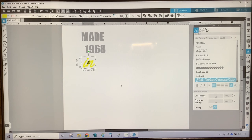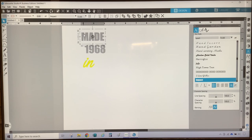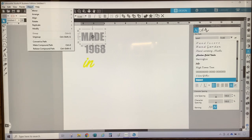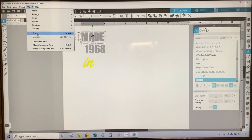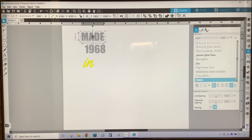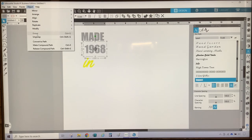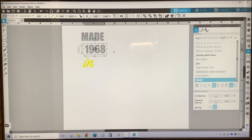Now that I have my font selected, I'm going to size my design and arrange my text. But before I size my fonts, I want to point out that the bounding box around the word 'made' is larger than the text itself. To get a more accurate size, I'm going to ungroup and regroup the words. I'll go to the top menu, select Object, then Ungroup, then go back to Object and select Group. As you can see, the bounding box is now closer to the text itself. I'm going to do the same thing for '1968.'